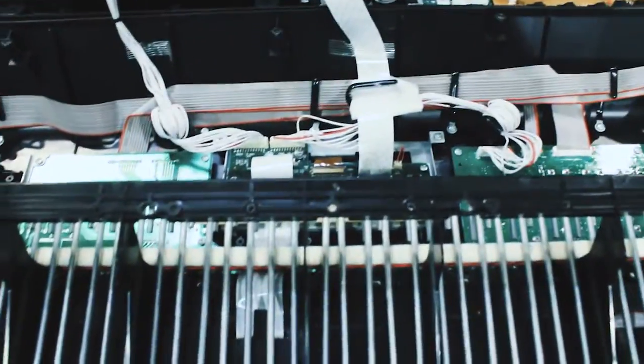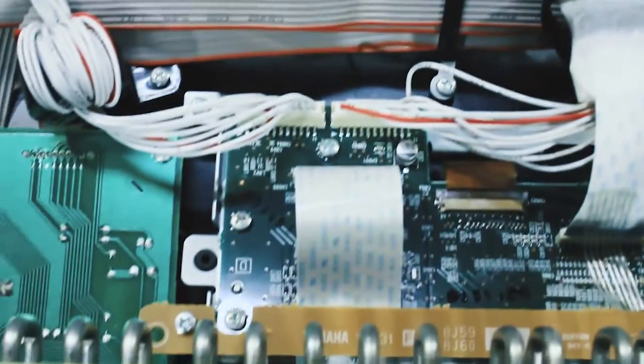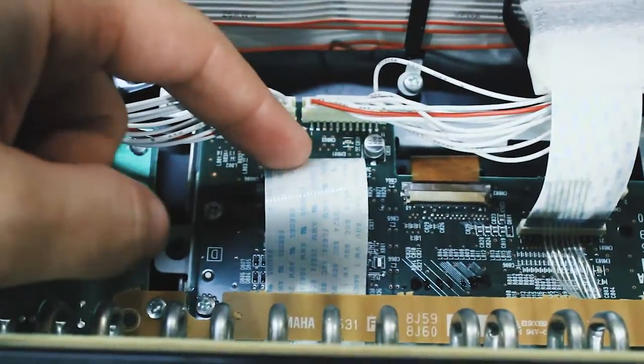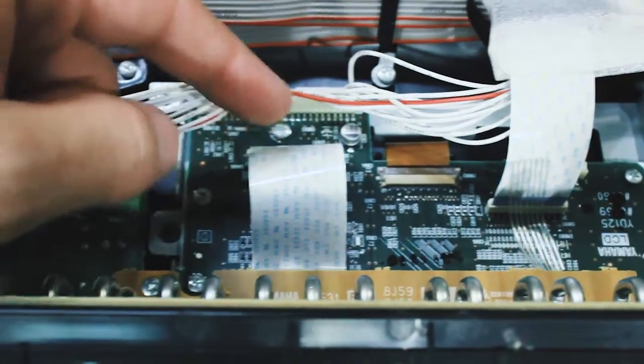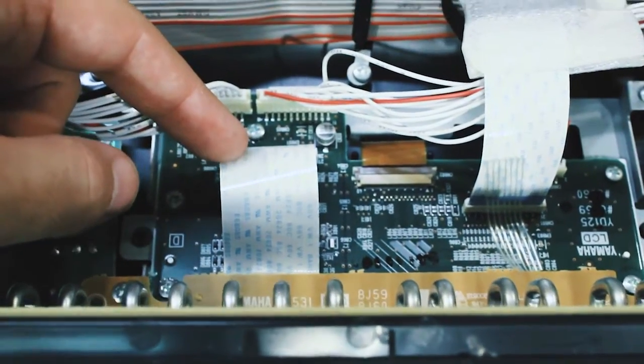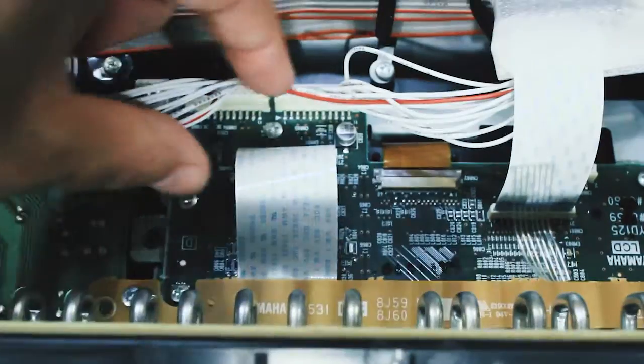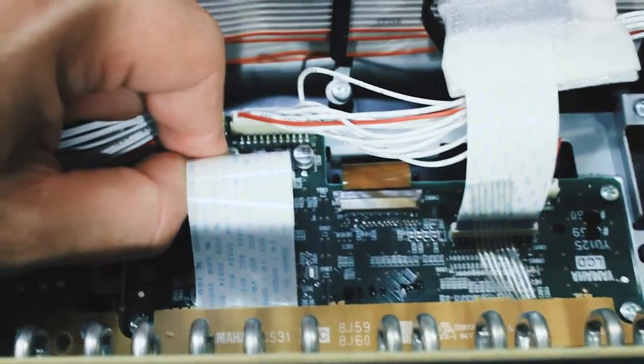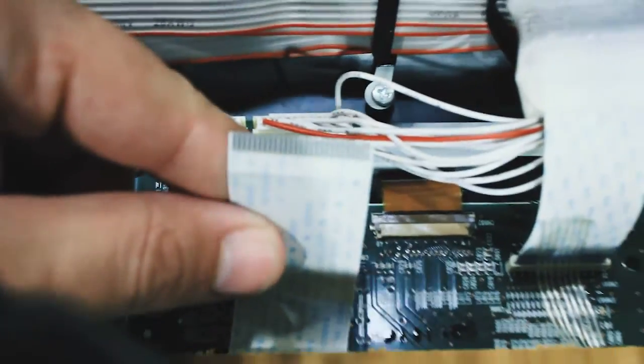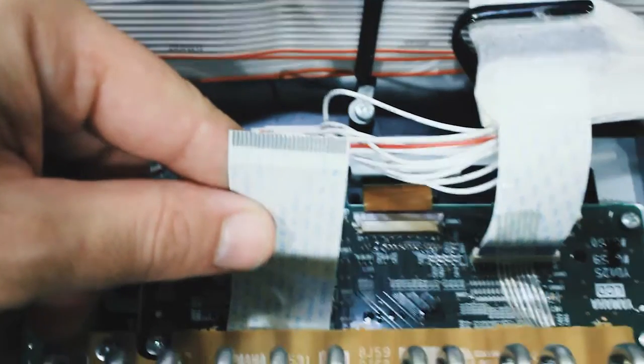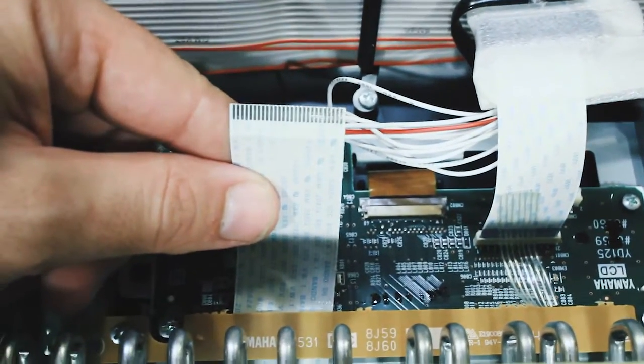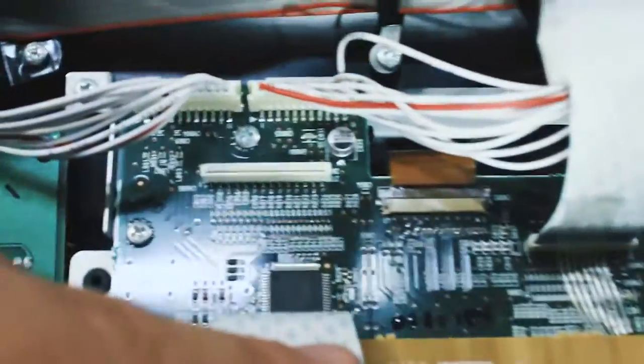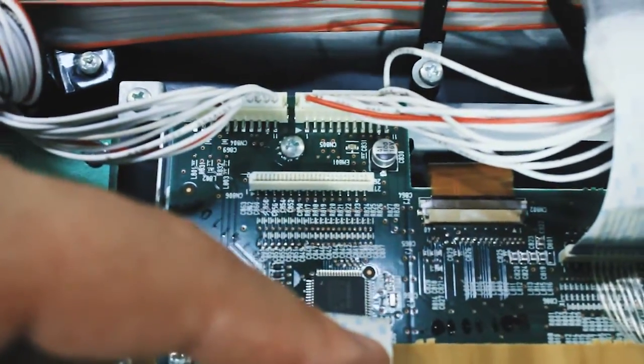Now before we lay this keyboard over, we need to pay attention. This wire right here. This is what talks from the keyboard to the computer. So we need to gently pull this out of the little slot. Be careful not to touch those contacts. Because if you do, it could get corroded and things stop working right. But just slide that out of the little strip right there and the keyboard will be free.